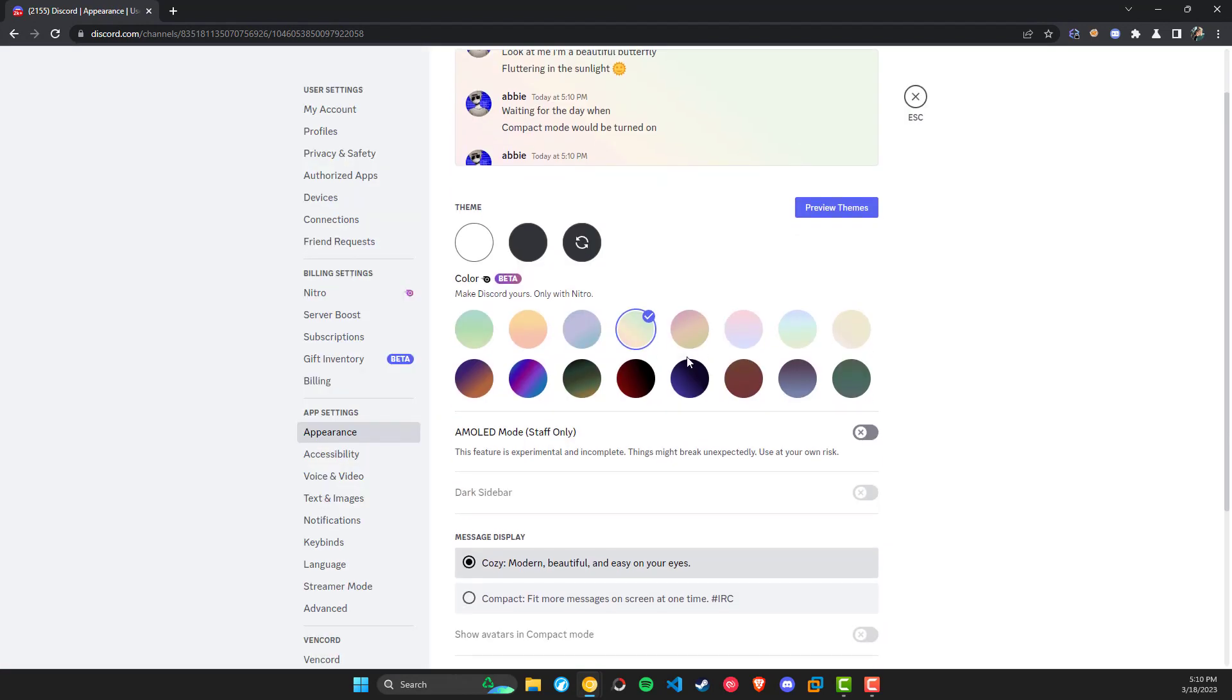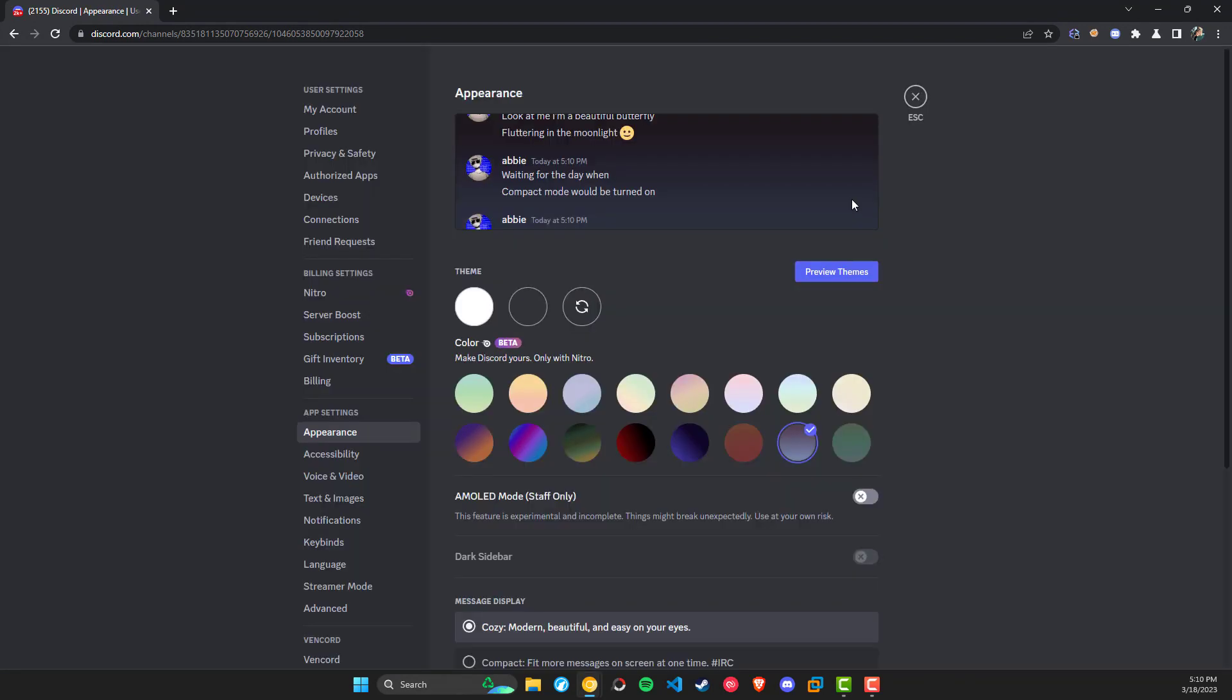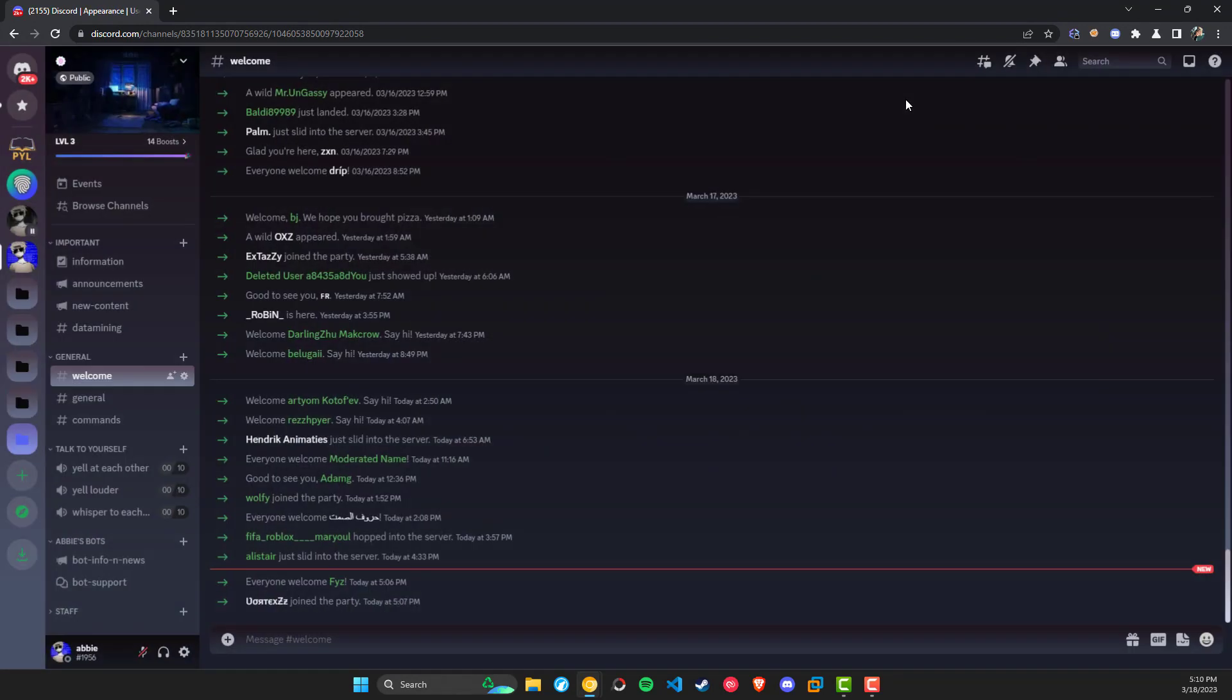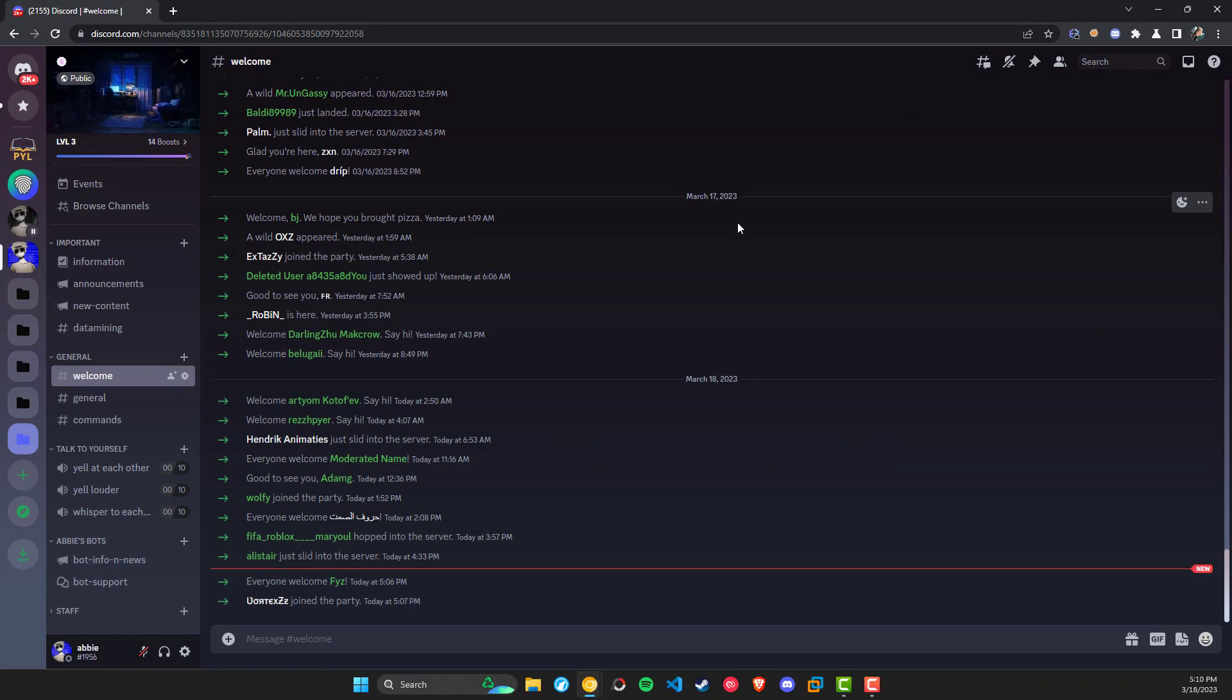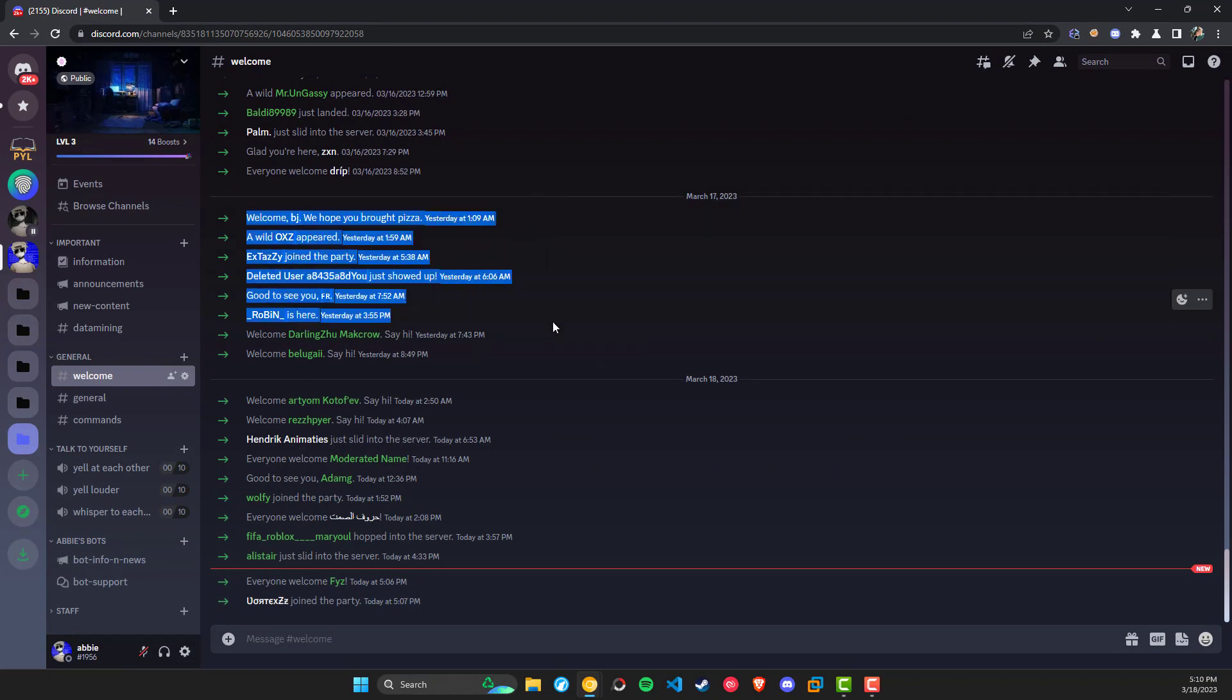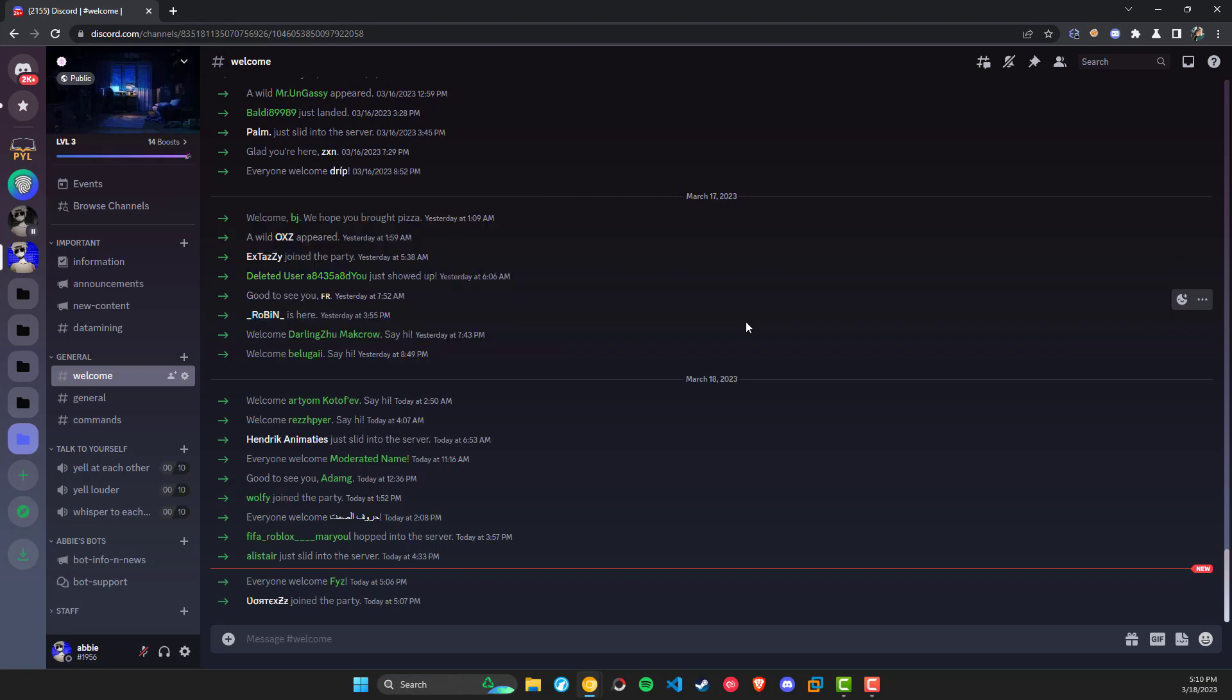So that's a quick look at the different themes you can pick from. If you found this video helpful, don't forget to drop a like, and if you have any questions, feel free to leave a comment. Also, don't forget to join my community Discord server, which is linked in the description.